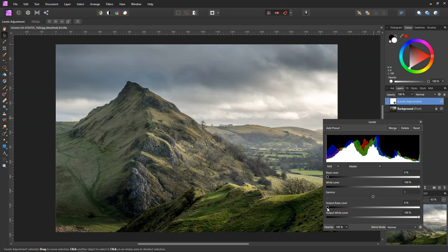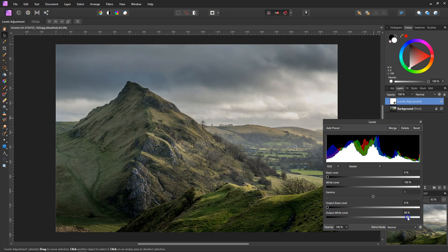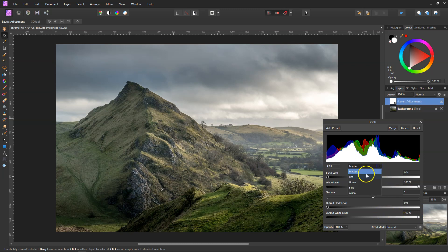Your output black levels — what that does is, if you slide across, it puts highlights into your shadows. And the output white levels puts shadows into your highlights. For color correction, we're going to go by the channels.